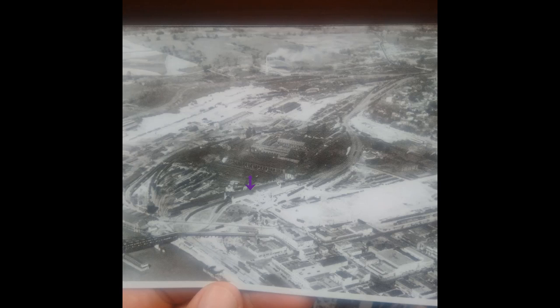That station is obviously no longer there. It was destroyed a long time ago and that whole station complex had continued to evolve from the time this picture was taken through the modern era.